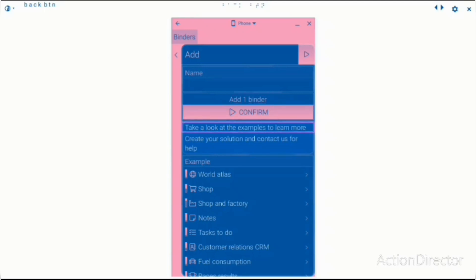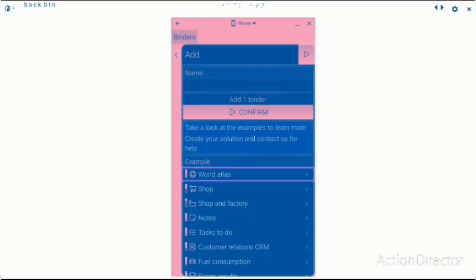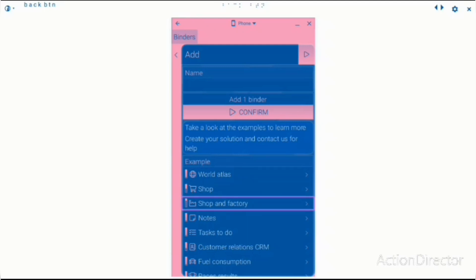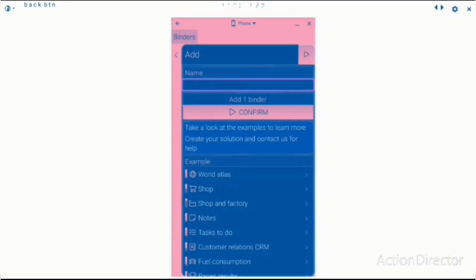Take a look at the examples to learn more. Create example shop. Create your solution and contact us for help. Workshop. World Atlas button. World Atlas. And one credit box.